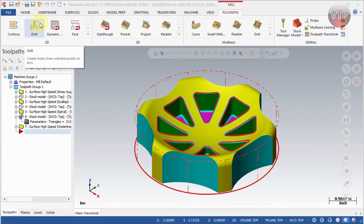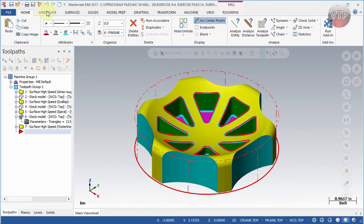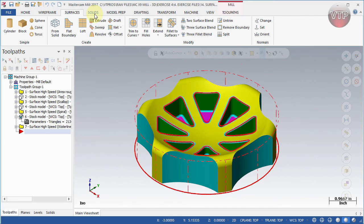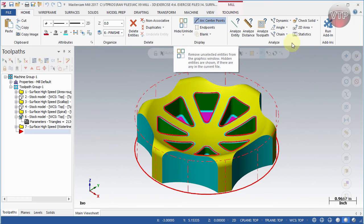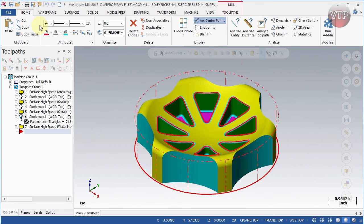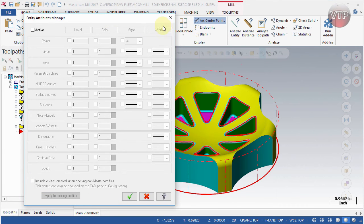This menu up top with submenus is called the ribbon bar — something Mastercam borrowed from Microsoft Office. If you've used any version of Office 2010 or beyond you'll notice the similarity: for every menu button a ribbon bar pops up below it. Starting from the left, under Home you have regular features like copy and paste, attributes for switching line colors, surface and geometry colors, organize, delete, display, analyze, and add-ins — all split into their own categories, with expandable subcategories.